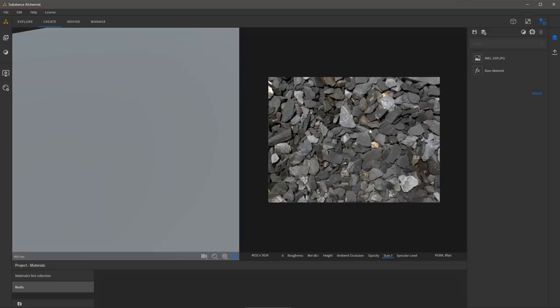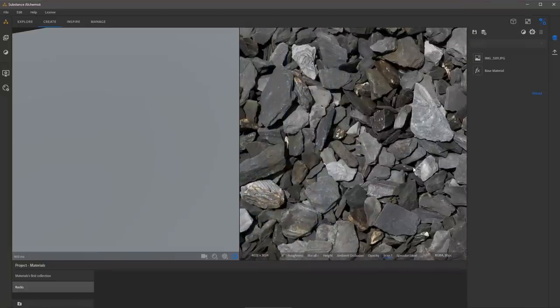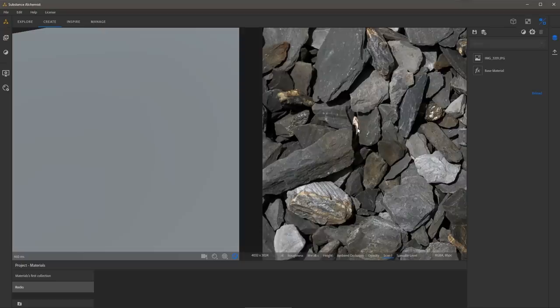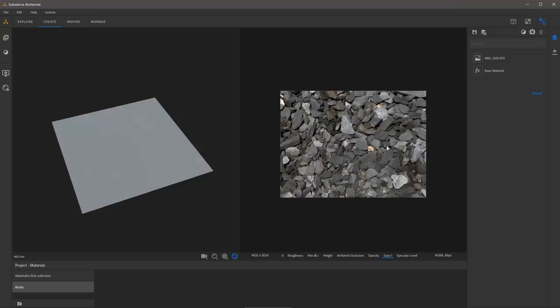Now you can see the source image that I'm going to be working with. This is an image that I actually photographed right outside my front door, and because of the harsh directional light, we are going to have some challenges creating a material from this source image. Before we use Image to Material, I want to do a little pre-processing, and I'm going to start that by applying a crop.